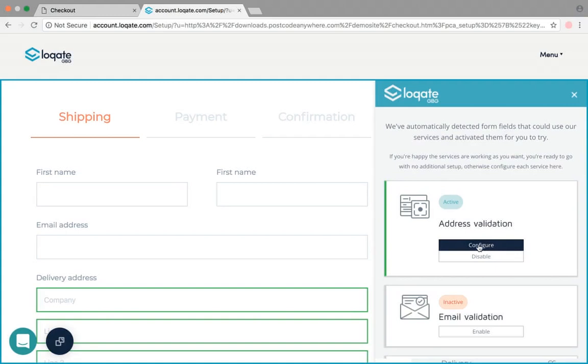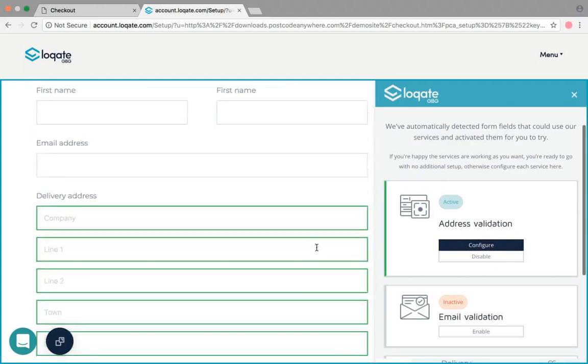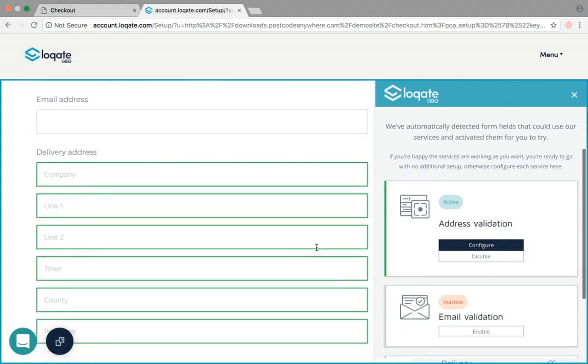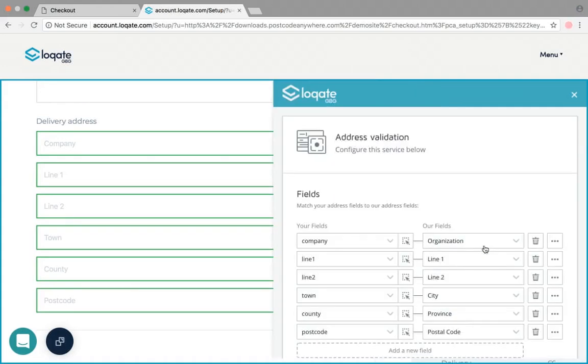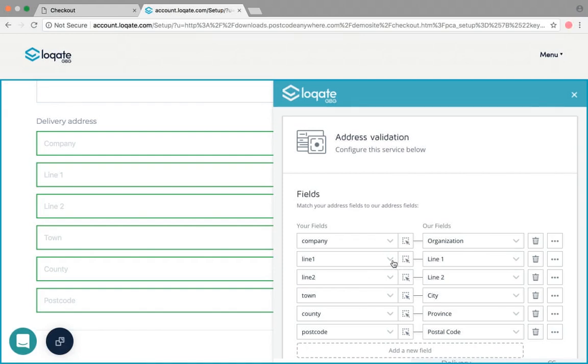So you'll see a bunch of fields highlighted in green on the left hand side. These are the fields that our service has predicted are part of your address, and what you can do is click the configure button to go into that and edit them. The left hand set of fields are all your fields, and the right hand set of fields are all the pieces of information that we will populate back to those fields when the address lookup is set up.